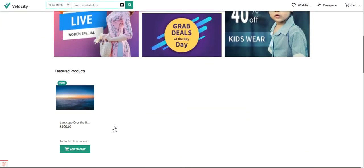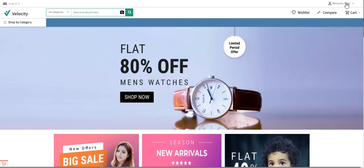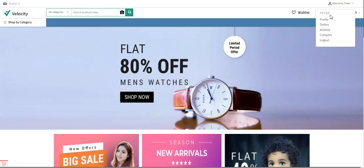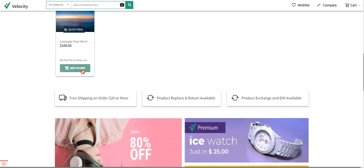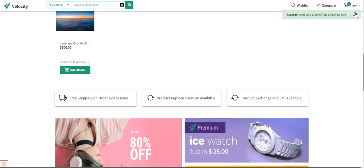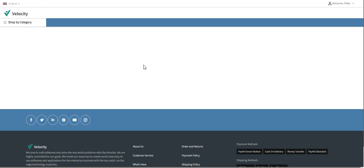I'll be showing you the workflow from the customer's end. I'm already logged into the customer account for Peter Doe. I'll add one product into the cart by tapping the 'Add to Cart' button. The product has been added to the cart for $100. Let's tap on the Checkout button.